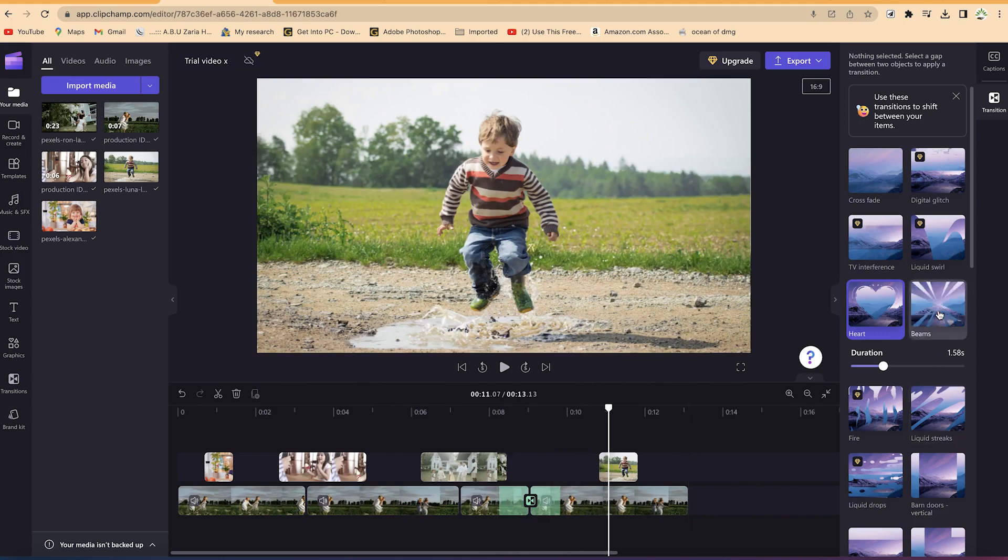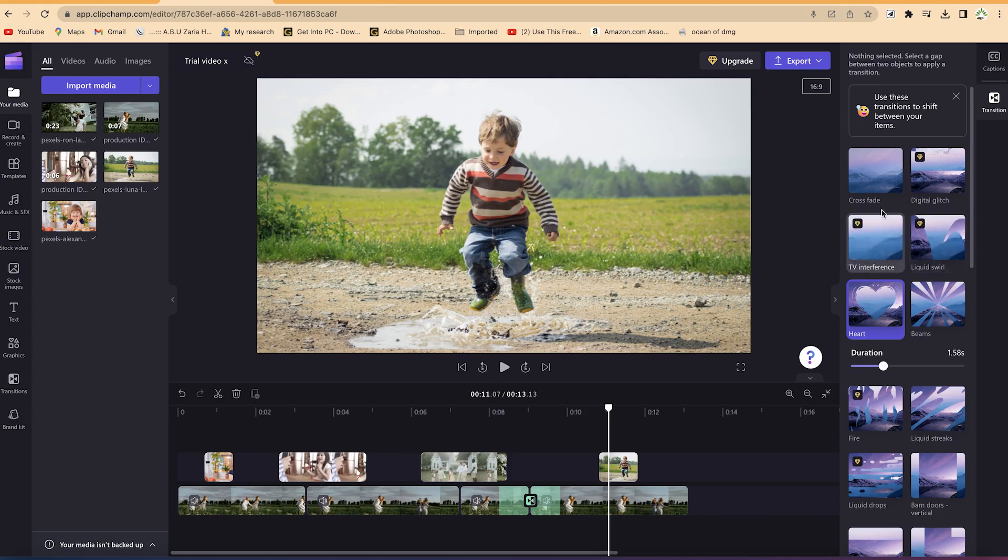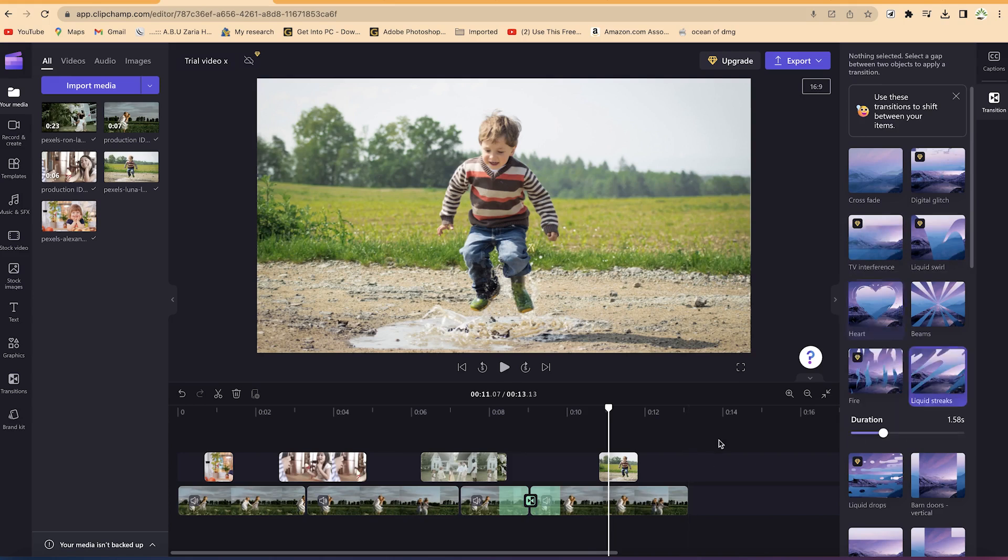Or if you want these beams, you can see. So as you hover over any of the transitions you will be able to see the effect it's going to have on your video. This liquid strip also is good. You can select it and let's try to have a look.